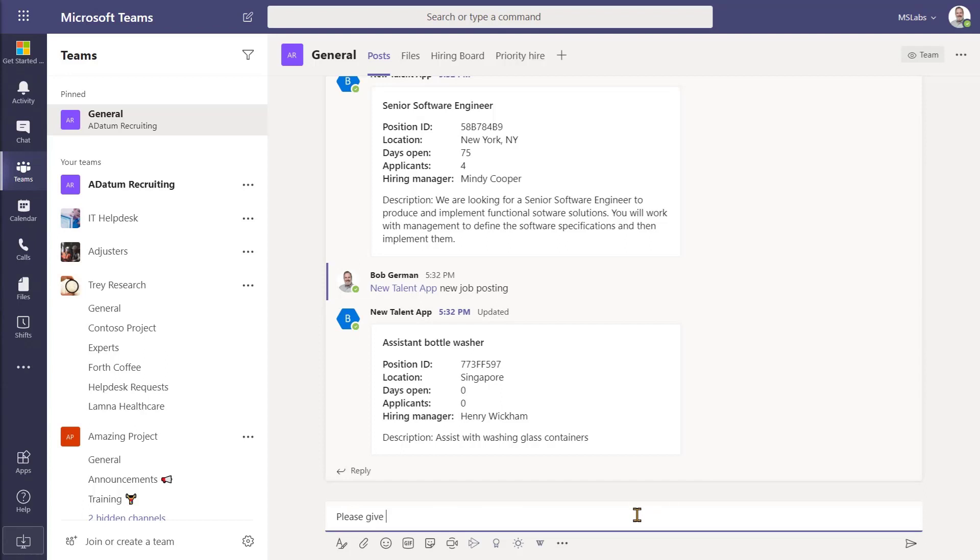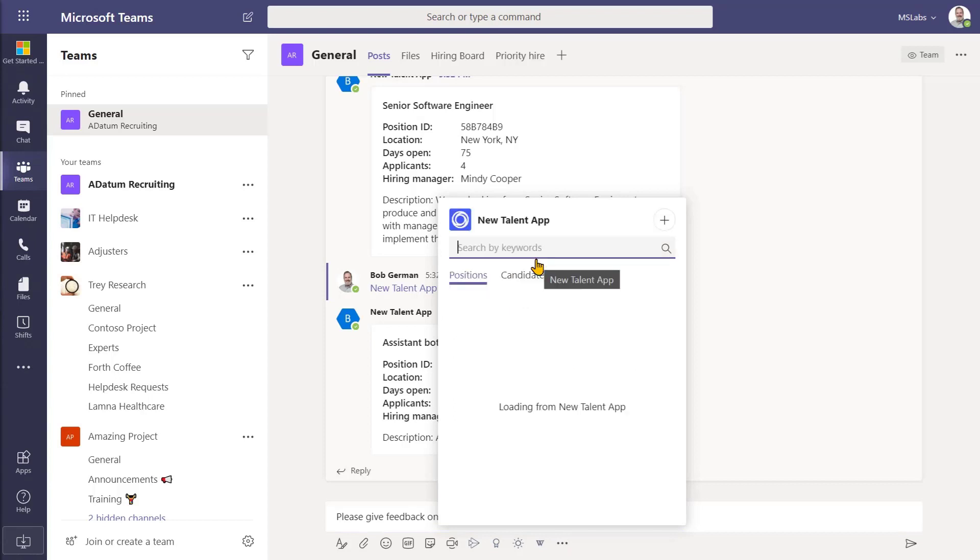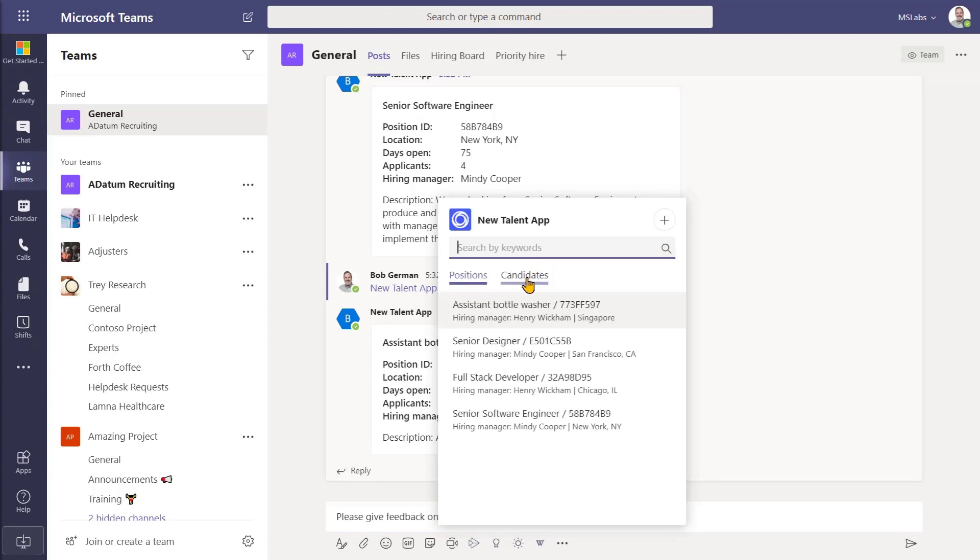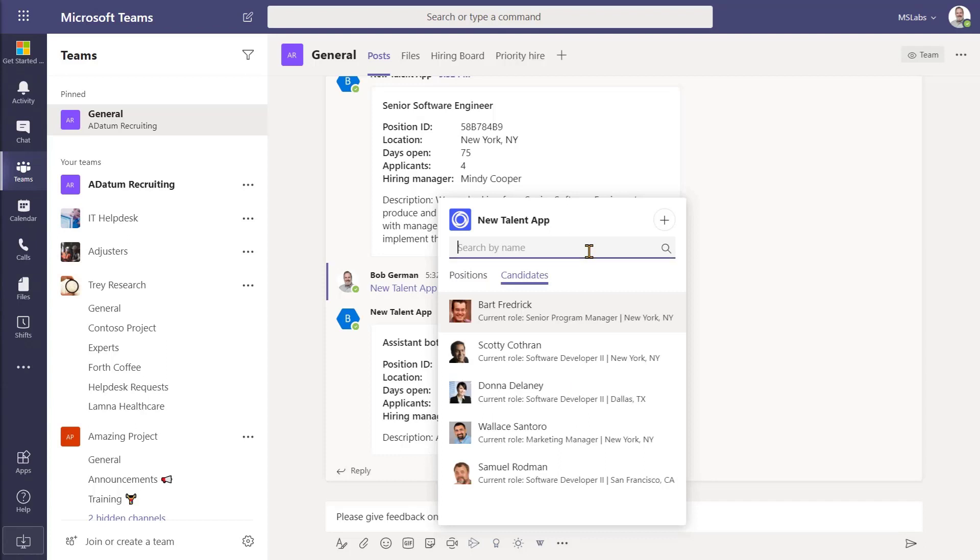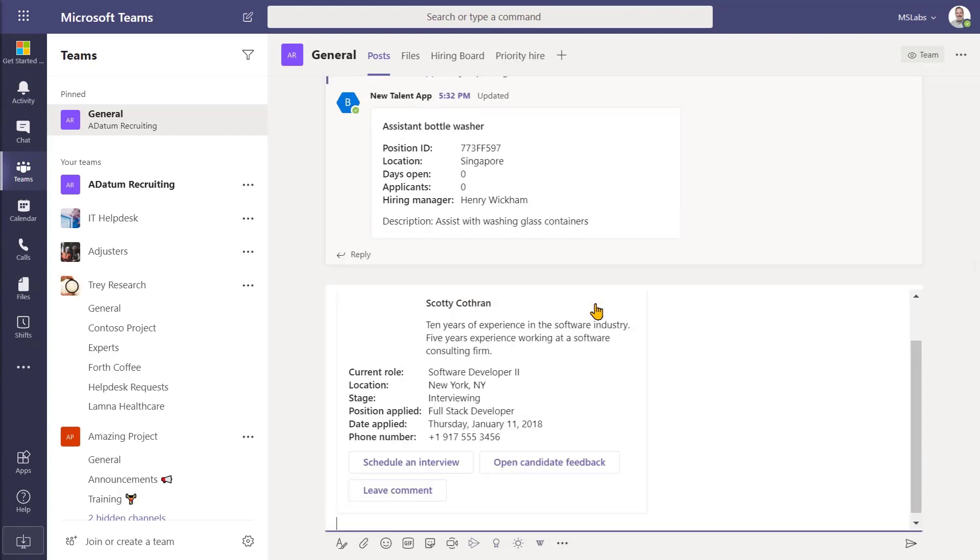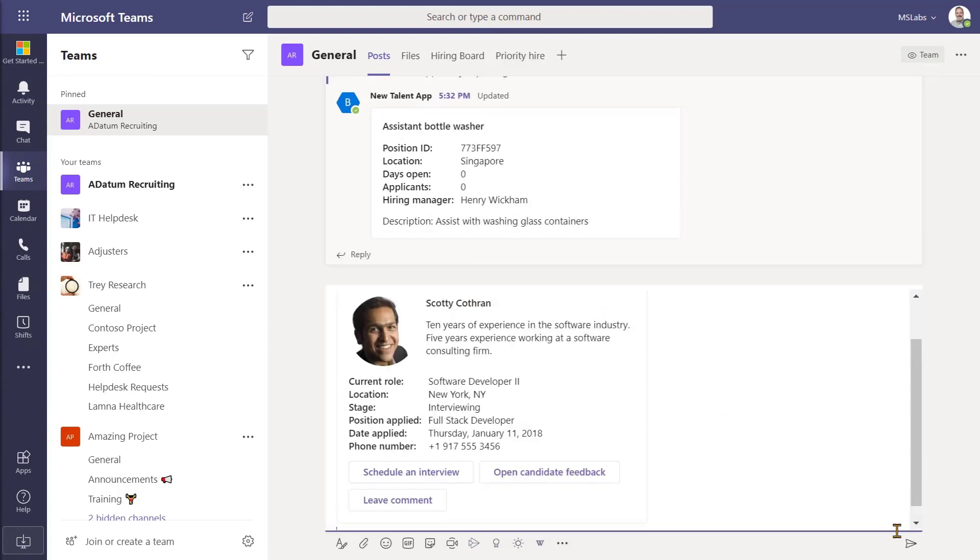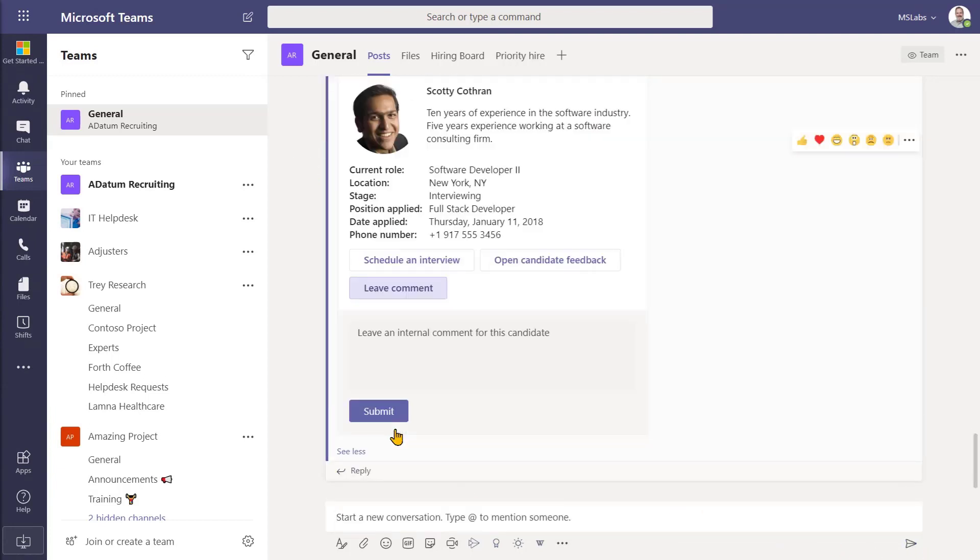Well, we had a candidate come through today and I'd like to get feedback from everybody who was in the interview loop. So let me go pull that candidate into view using a messaging extension. I think it was Scott something or other. We can filter down the list, find the right candidate and here we have another adaptive card. But this time instead of the bot sending it, I'm sending it out to the team. The team can now directly on the card leave their feedback. So again, no need to switch applications or find the candidate inside of some other application.